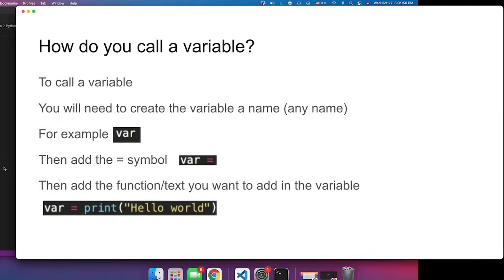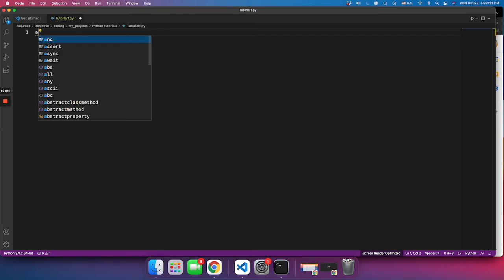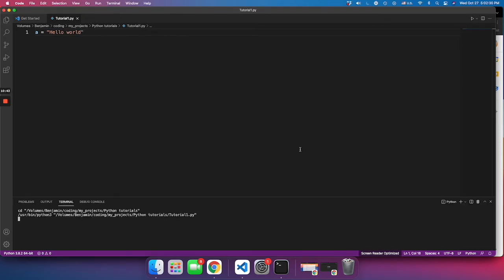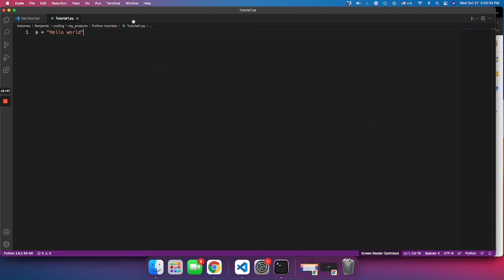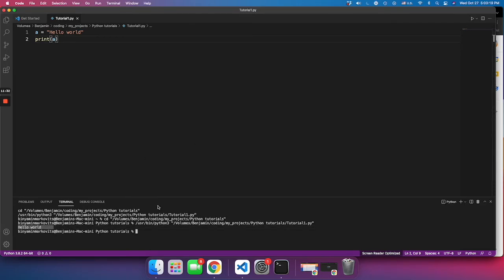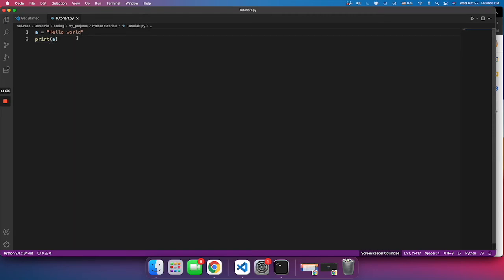Let me show you more in the code editor. I'll call my variable 'a', so I write 'a equals' and then the text I want to put inside the variable — for example 'hello world'. If I run the code now, nothing will happen because you have to actually call the variable to make the text display on the screen. So I type 'print(a)', and since the text inside variable 'a' is 'hello world', when I run it you'll see 'hello world'. I can change it to something like 'good night', run it, and it shows 'good night'.